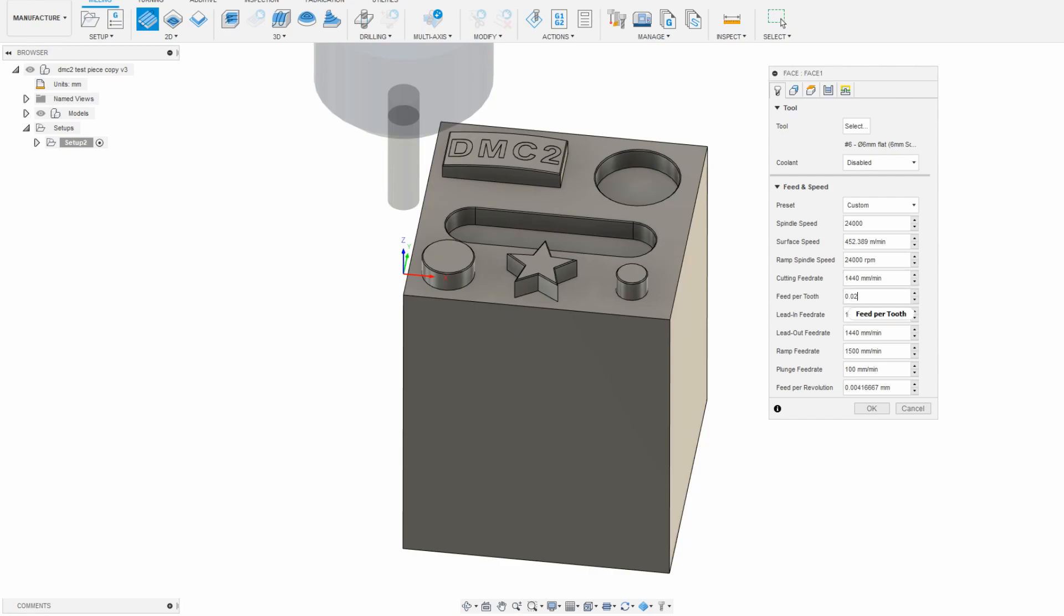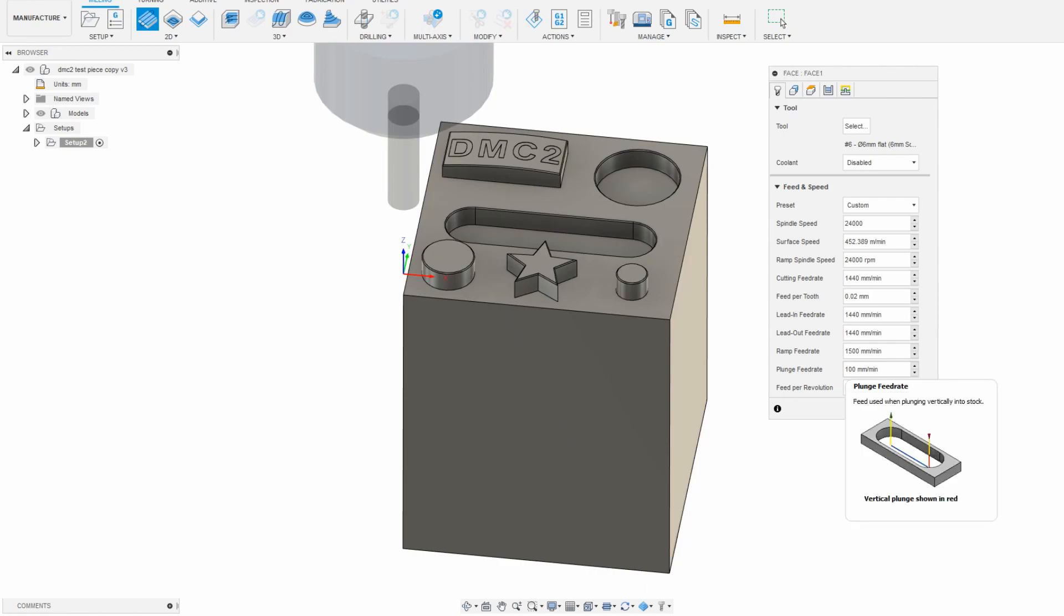Those are the two main things to adjust when you set up a new toolpath, and as you can see there are a bunch of smaller things that can be adjusted too. I recommend always setting the plunge rate to something very slow like 100mm per minute if you are plunging, which you should never do with a flat endmill unless you really need to.